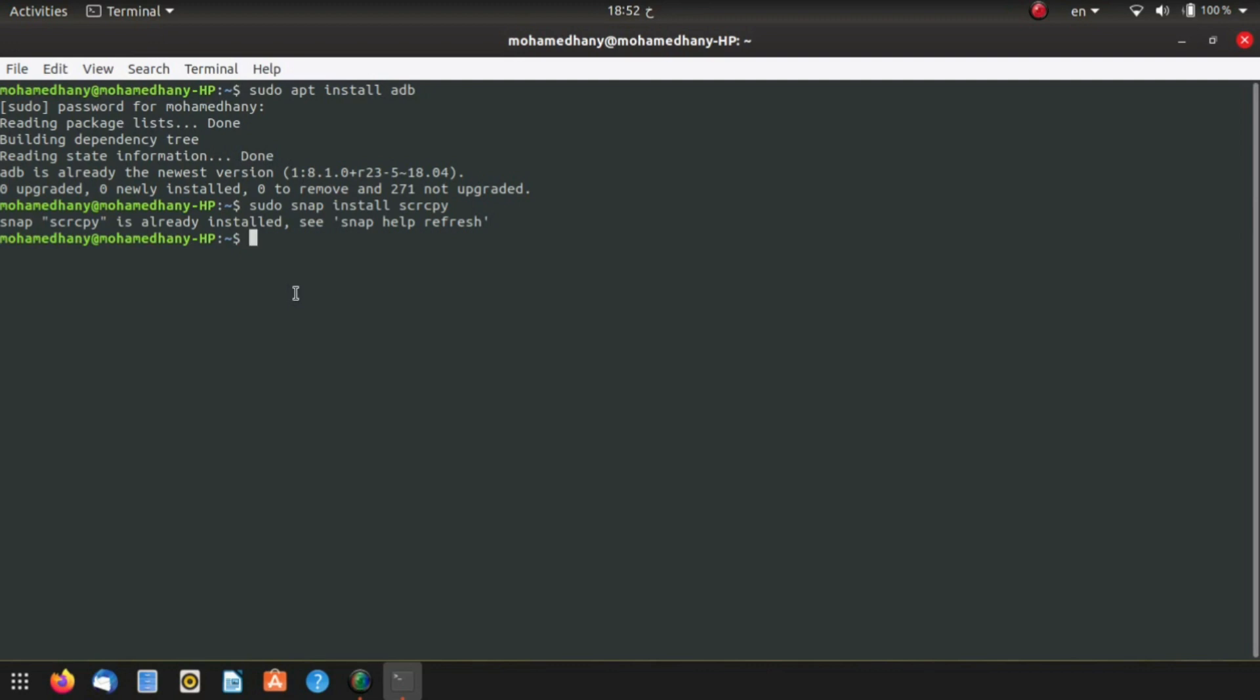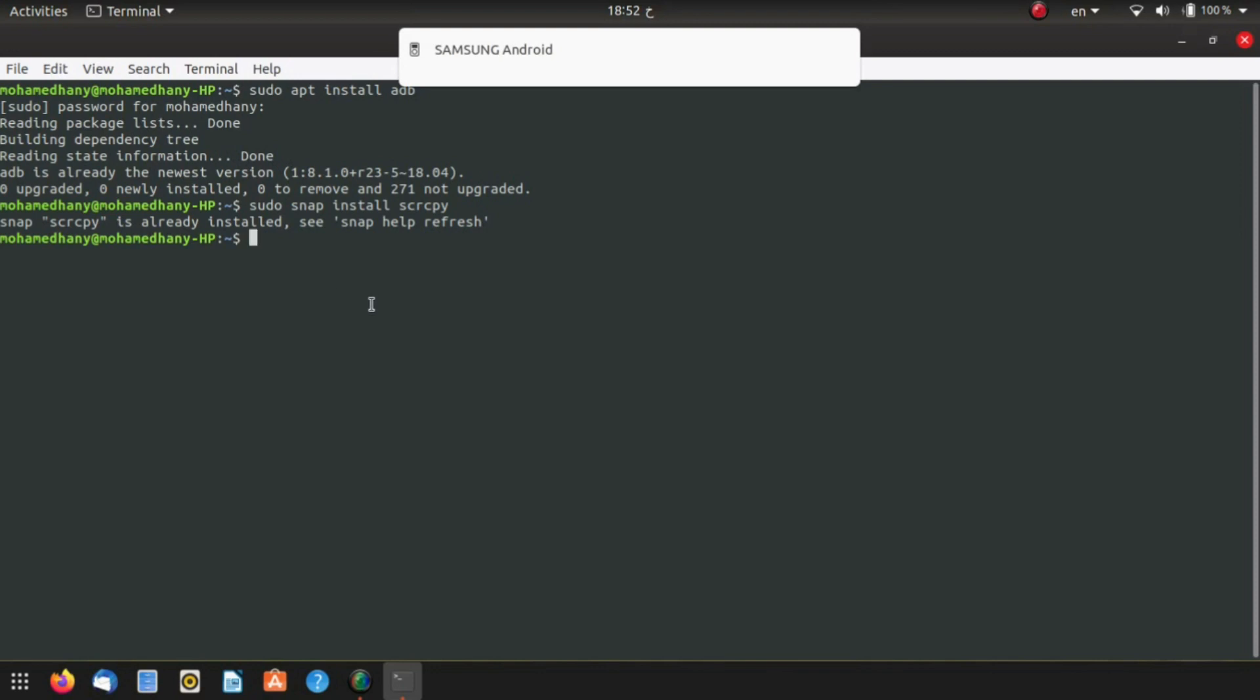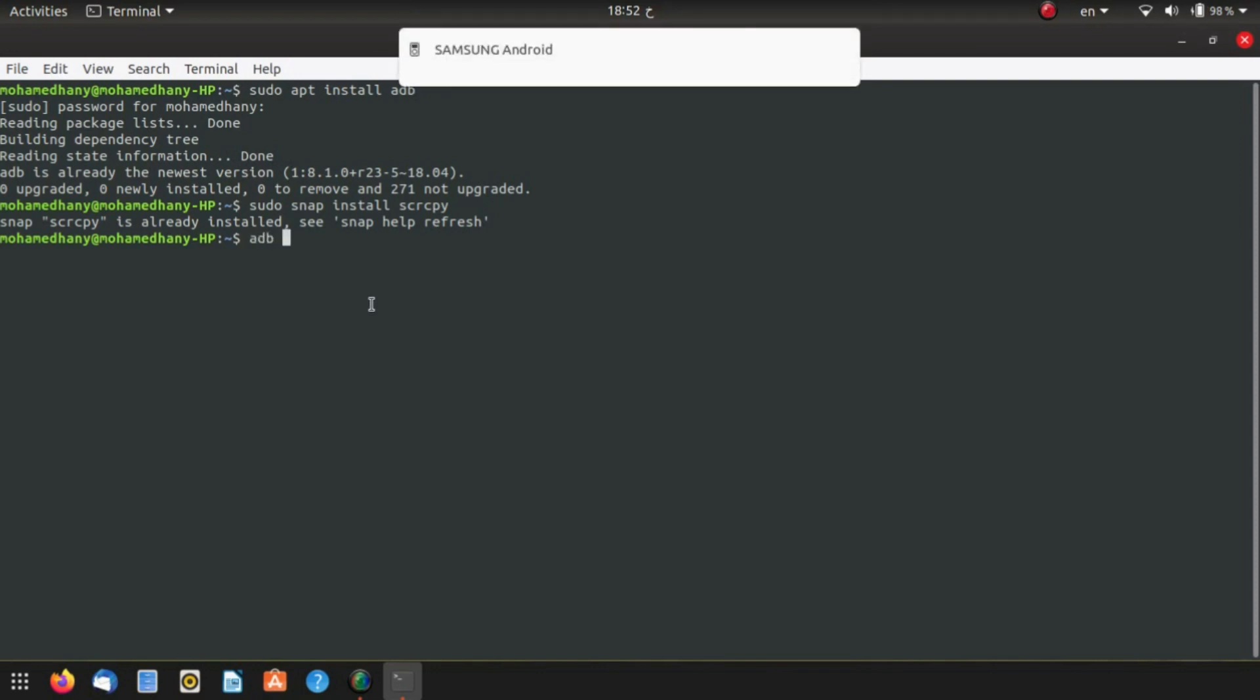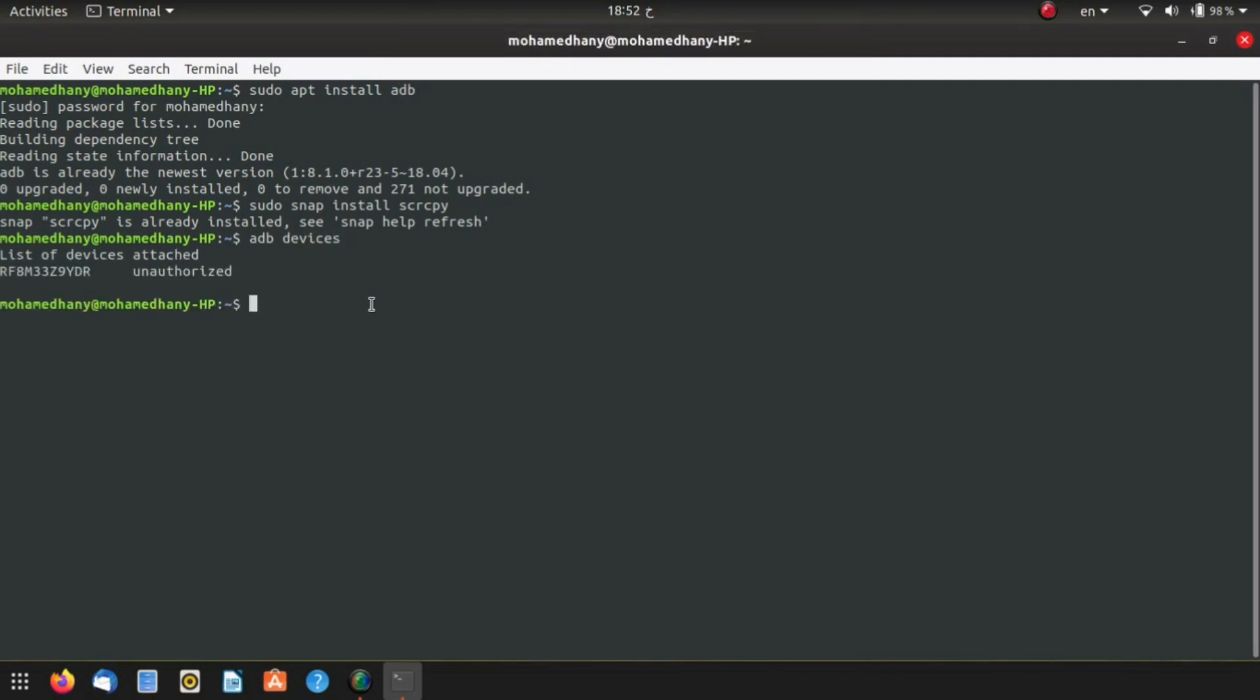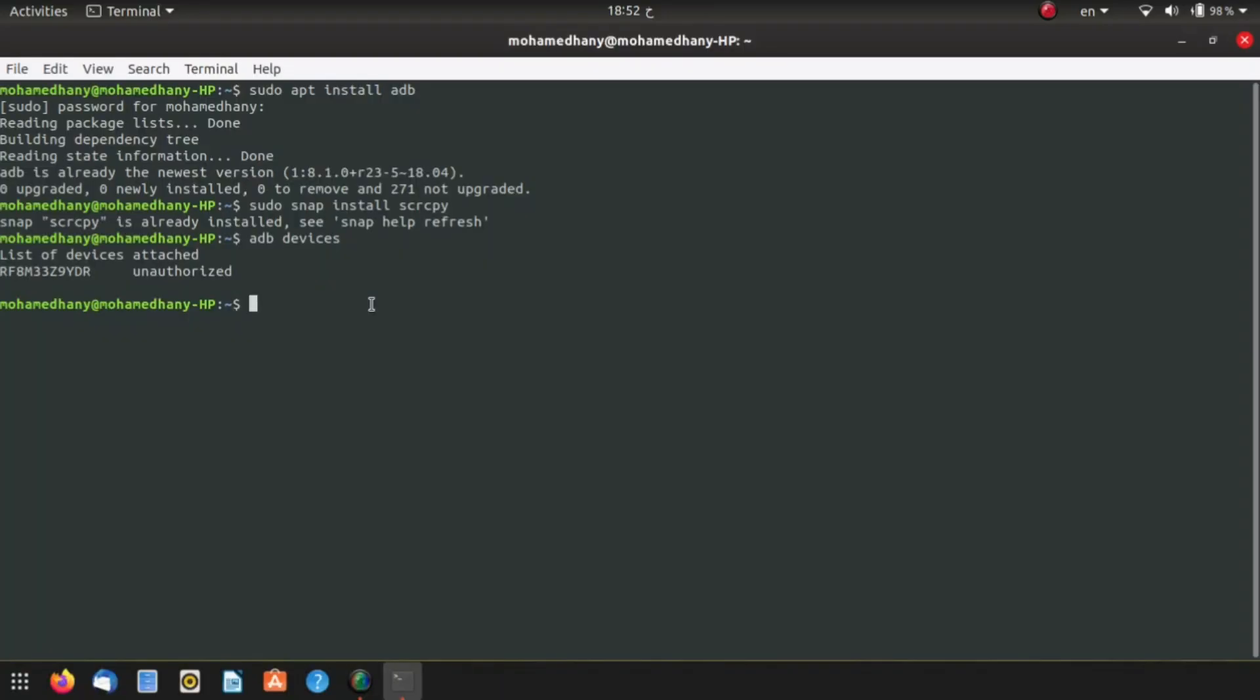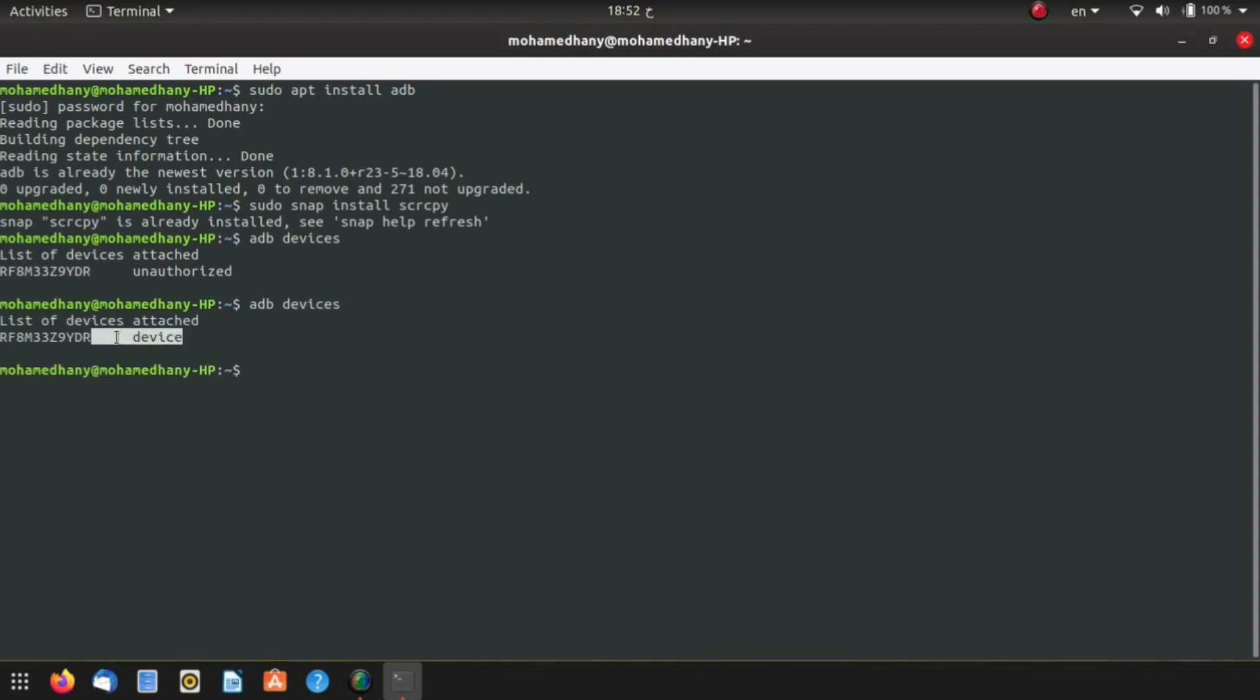Now connect your Android device to your computer via USB cable and type adb devices. Hit enter. On your Android screen it's going to prompt you and say allow USB debugging. Just hit OK. After you've done that, type adb devices again and you can see that it says device, which means that it's working.